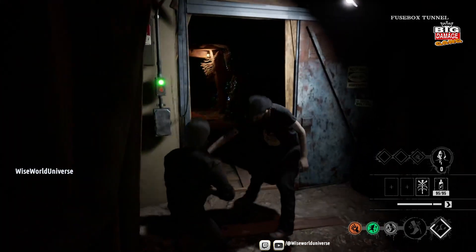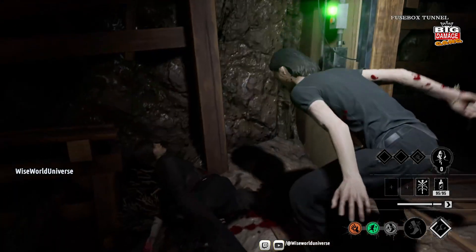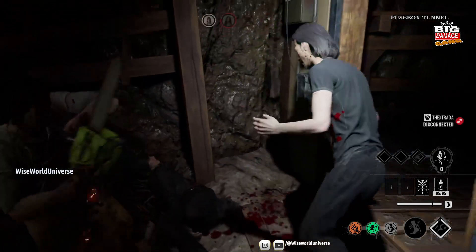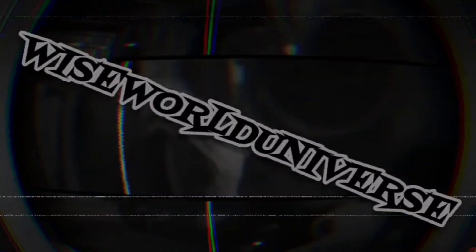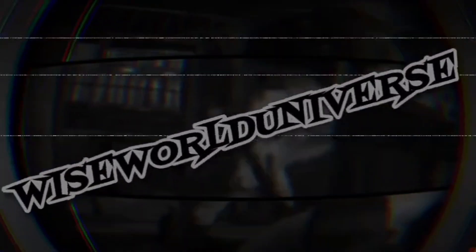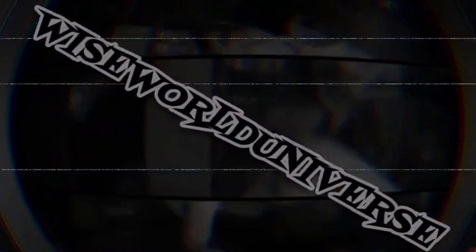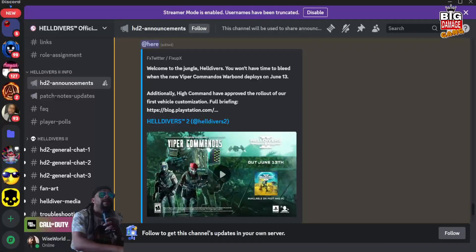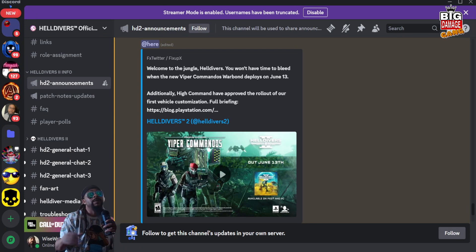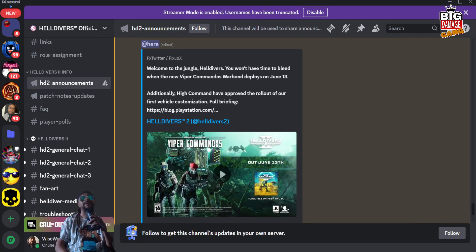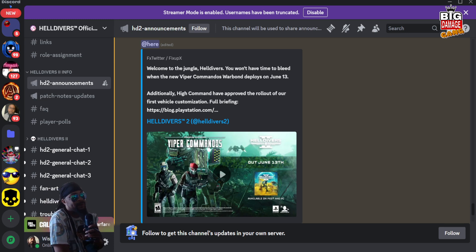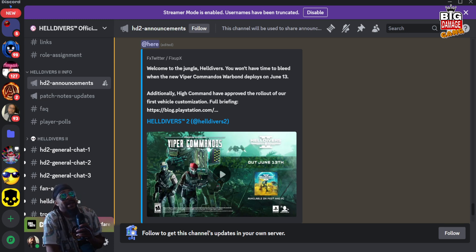What it do, what it do, y'all already know what it is, man. It's your boy WISE, we back in the building with another banger. Helldivers 2 news update, I haven't done one of these in a while. Got to keep spreading that democracy.